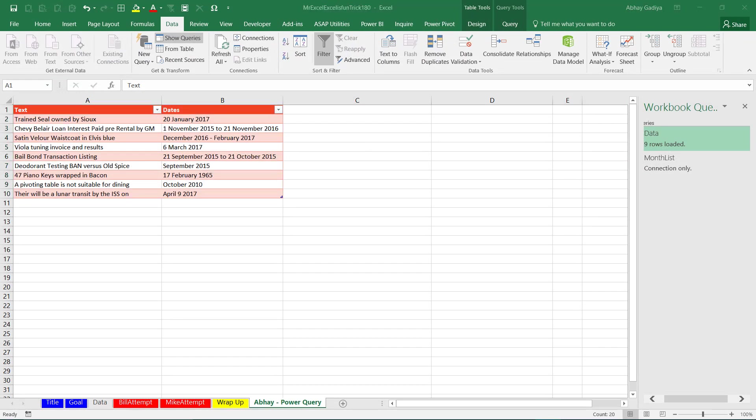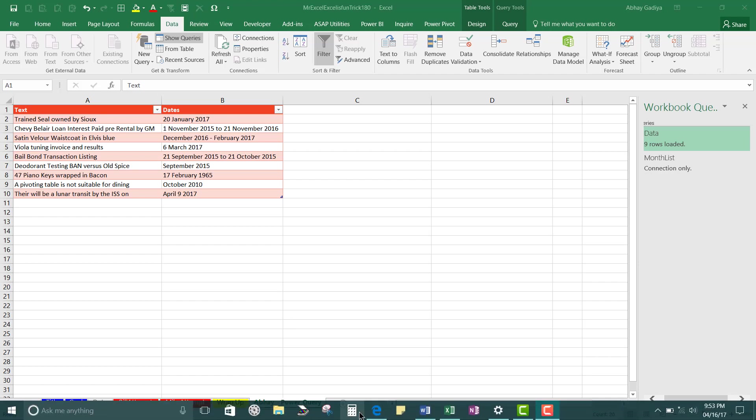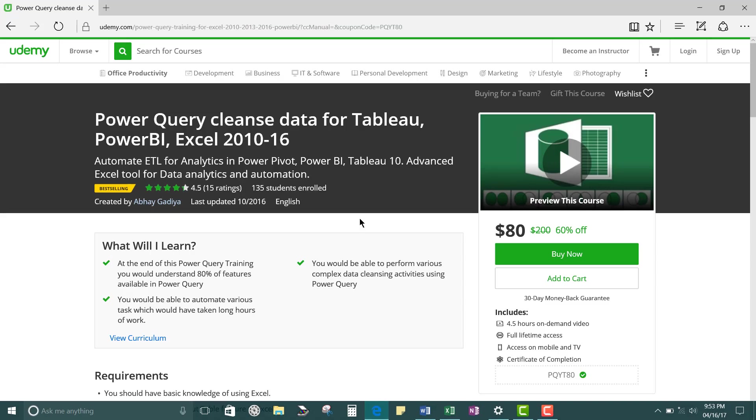So I hope you would notice that how easy it was to extract using this Power Query and if you think you should learn more details about Power Query features like cross joins, extracting text then enroll into my Power Query course at Udemy which is being listed over here.